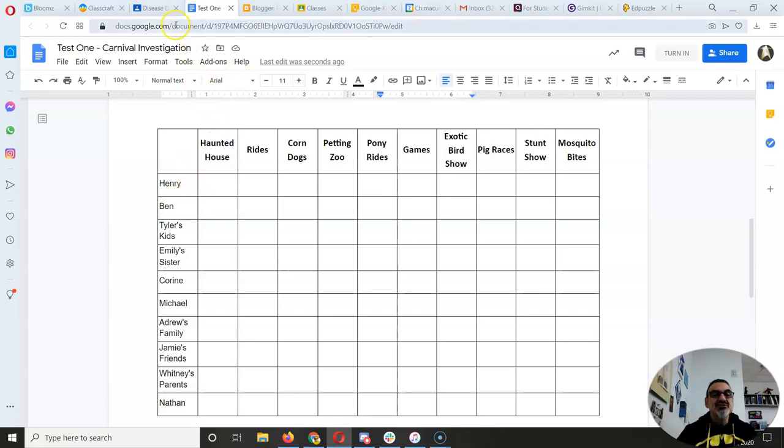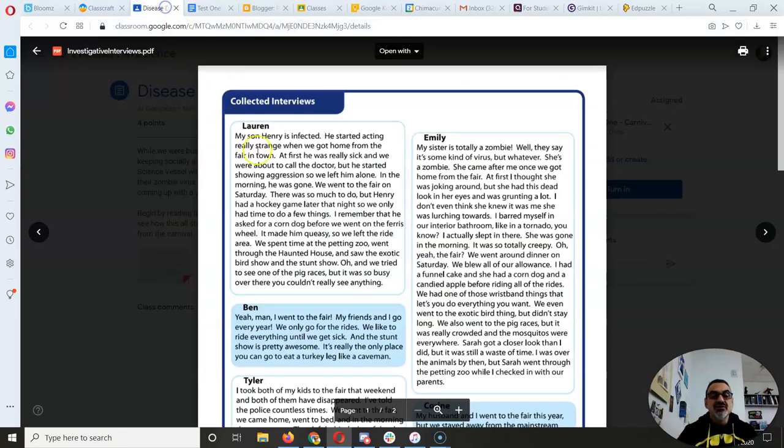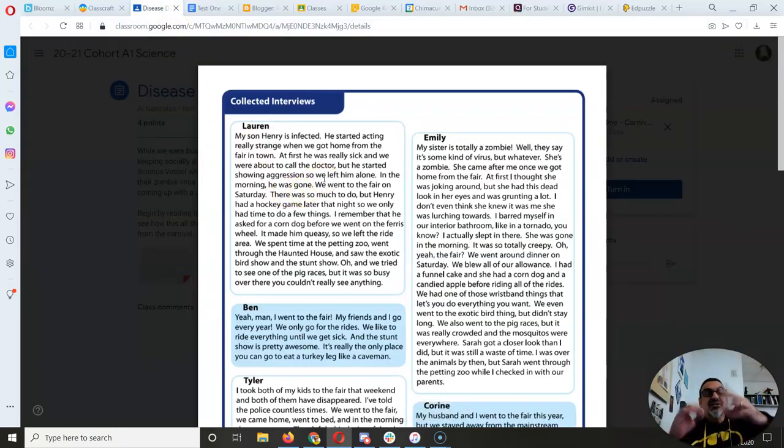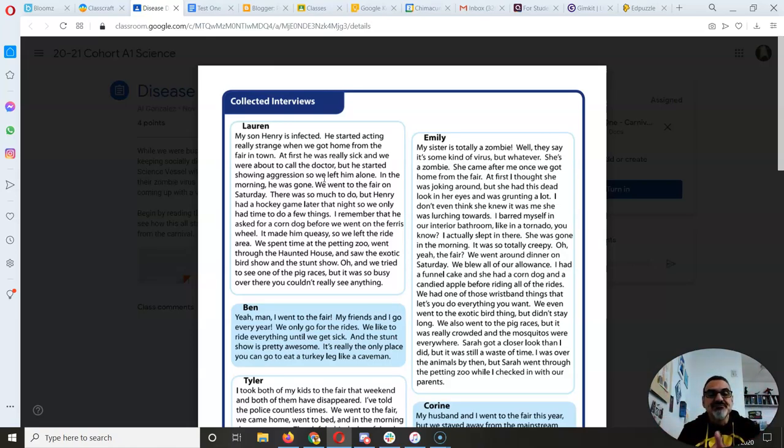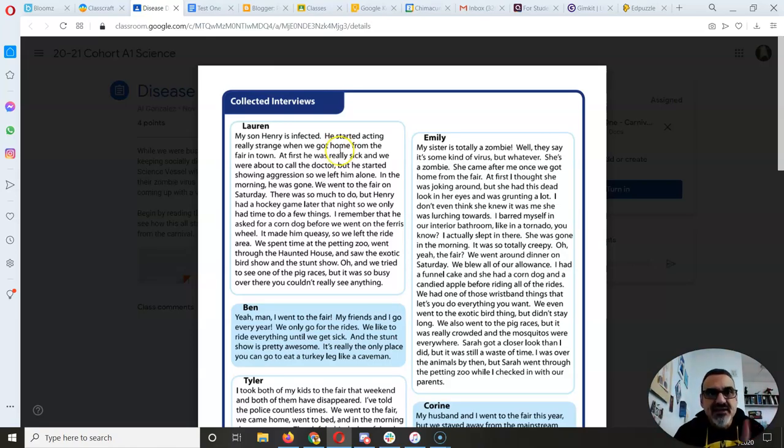And then this is what you're going to fill out. So for example, for Henry, you're going to read Lauren's interview about her son Henry and the fact that he was infected. That's very important, by the way. Spoiler!